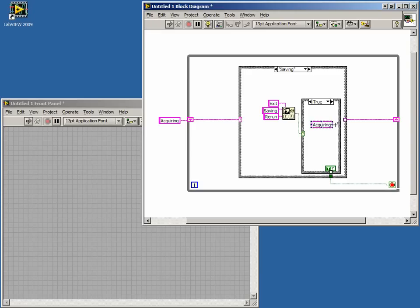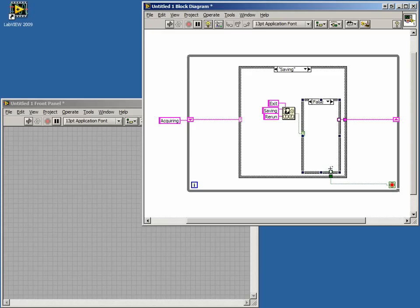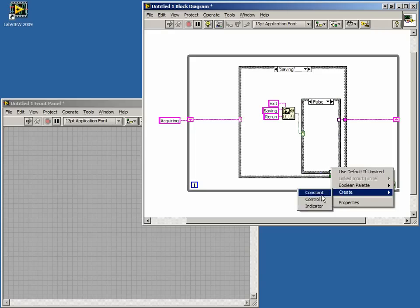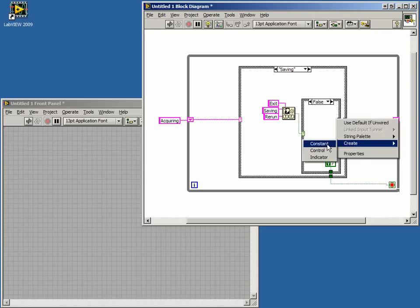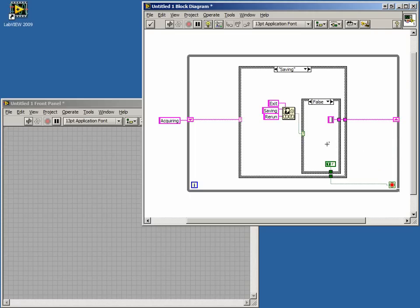In the False case, we can wire in the True to the Conditional Terminal to stop the loop. For the tunnel, it doesn't matter what we wire because our loop will stop. However, make sure something is wired, otherwise we'll have a broken arrow. For now, we'll wire in Acquiring.